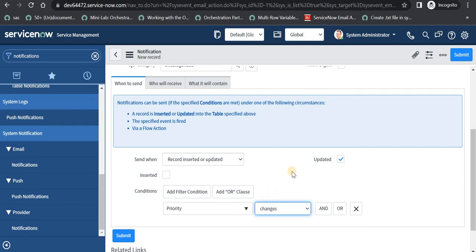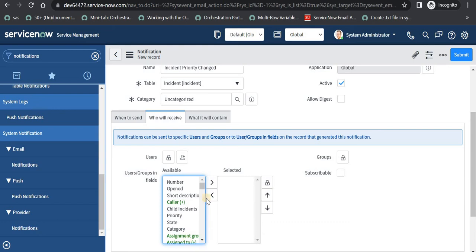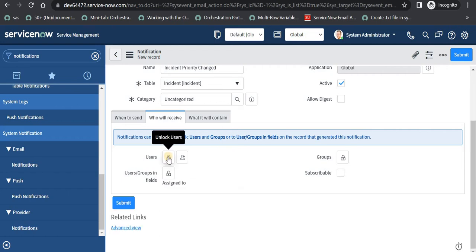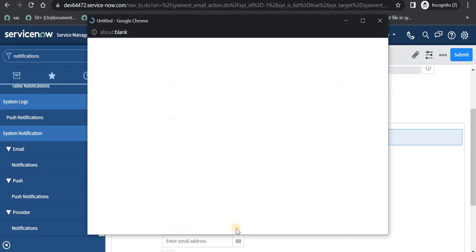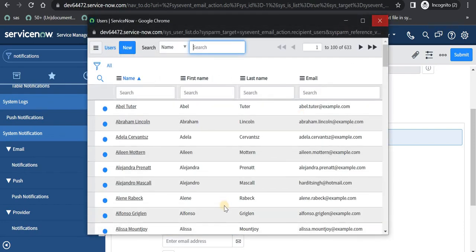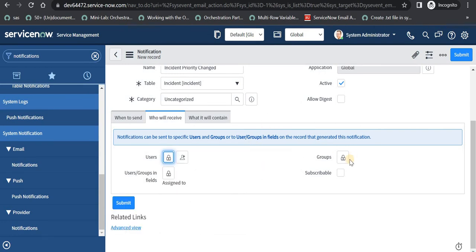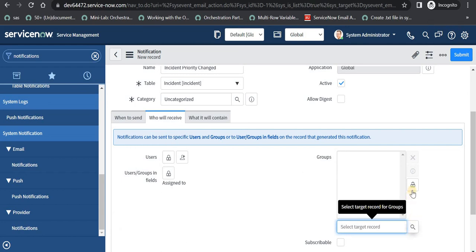So when the priority changes, this notification will be fired. Then we have to give who will receive this email. I will select from users 'Assigned To' field, so whoever is assigned to this ticket will receive the email. Also if you want to send this email to some particular user you can select existing users in the system, or send directly to a particular email address. Alternatively, if you want to send to a group or the assignment group, you can select from here.